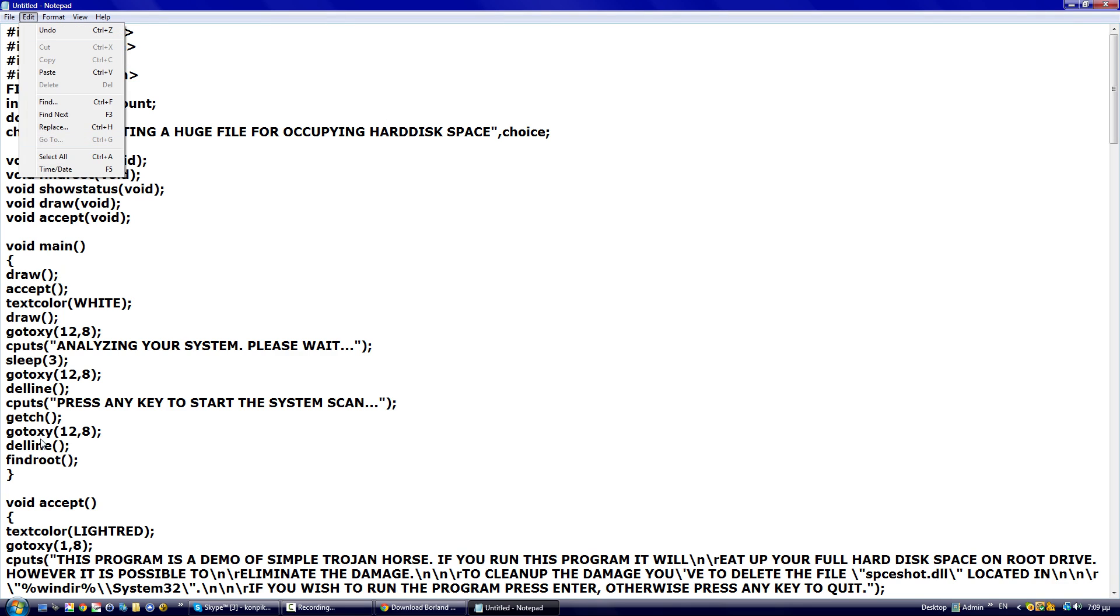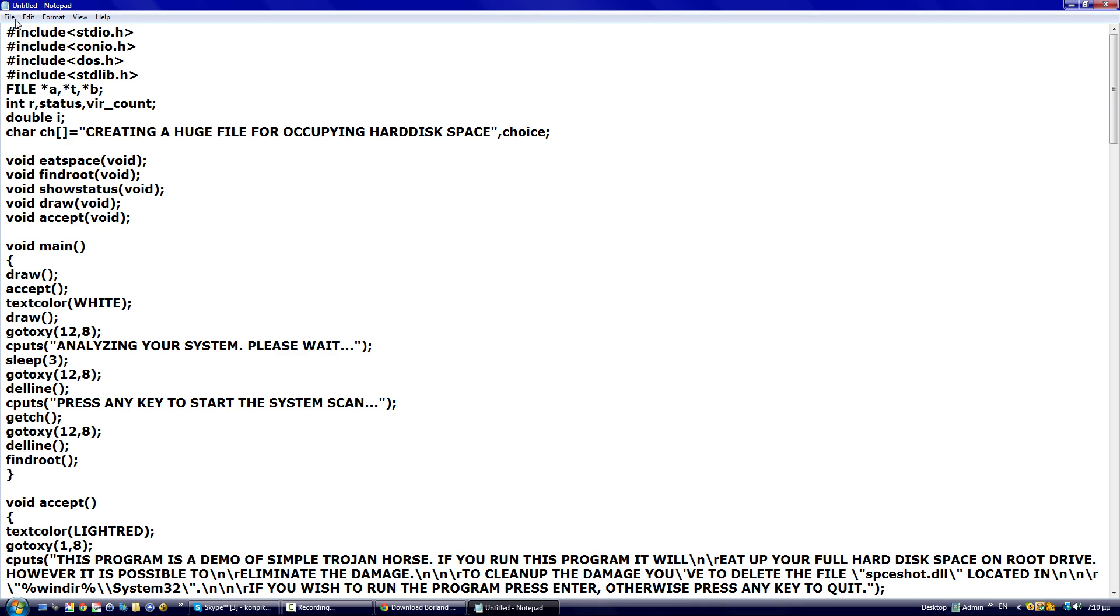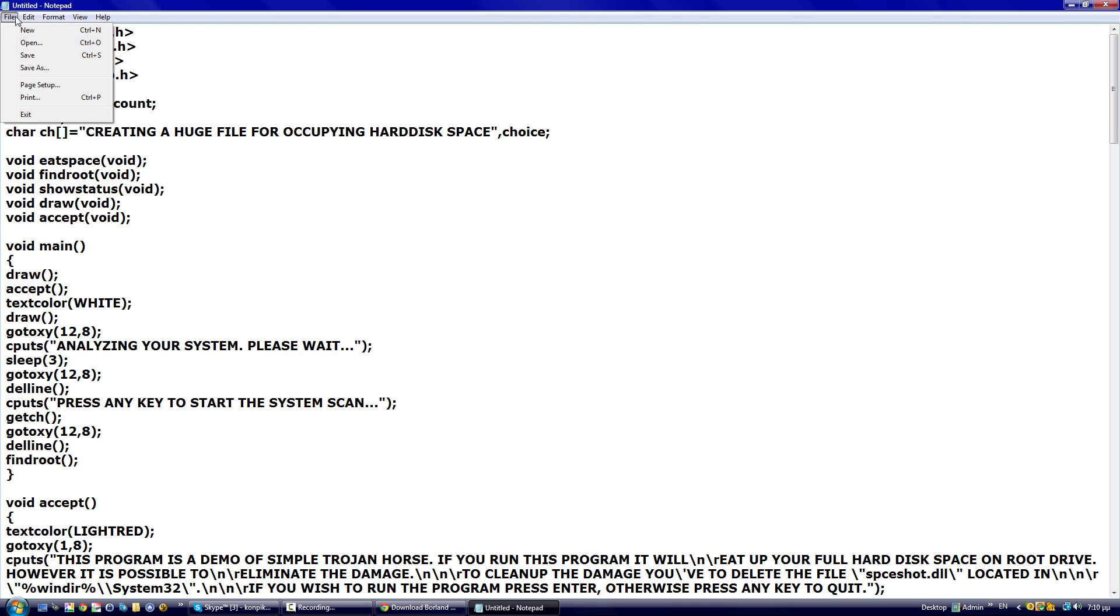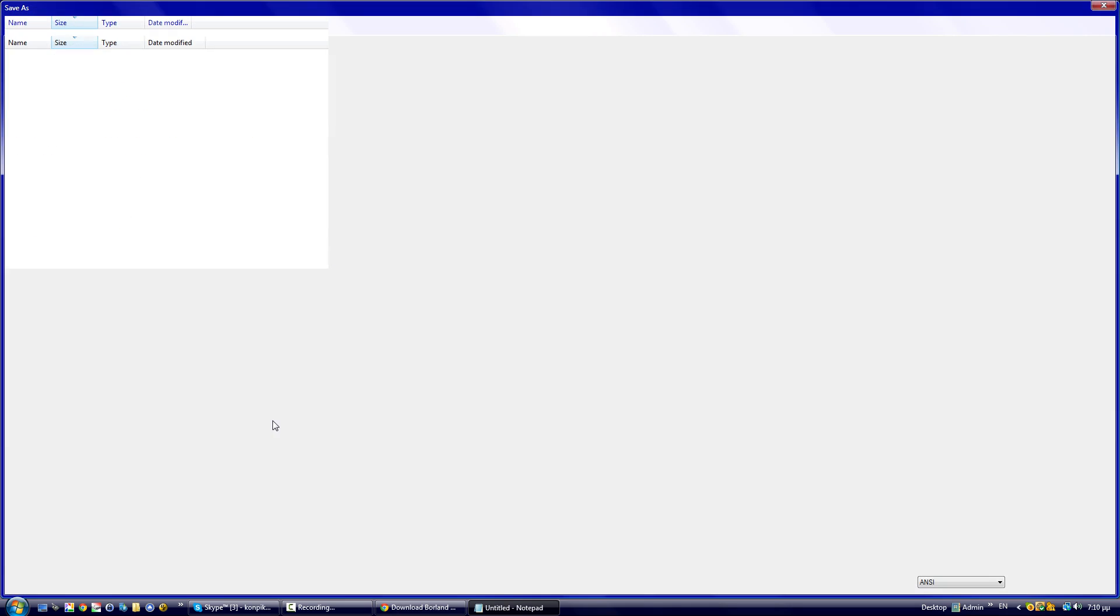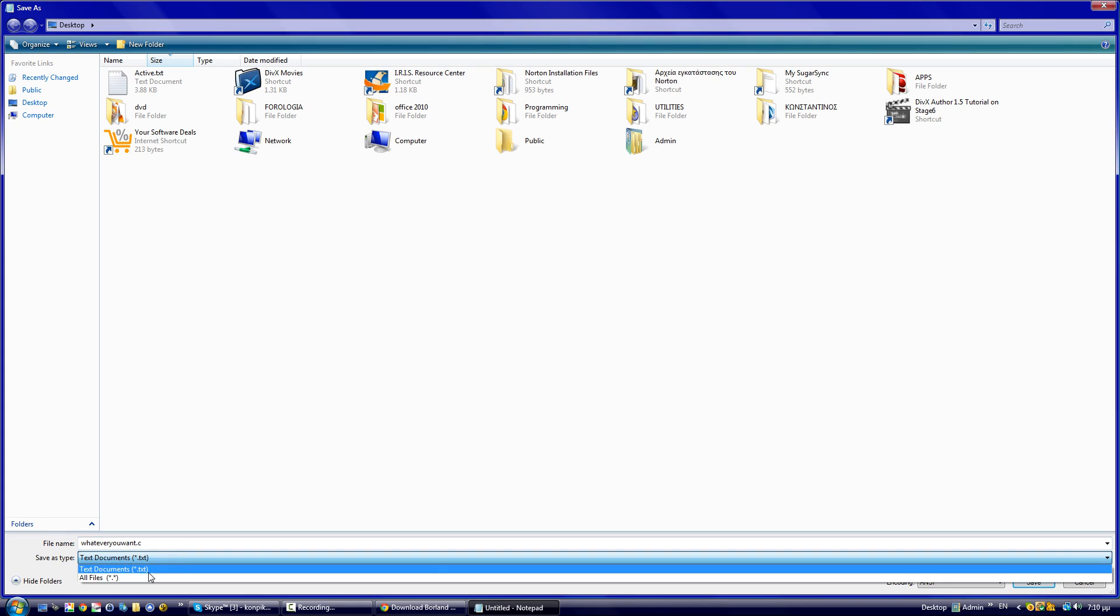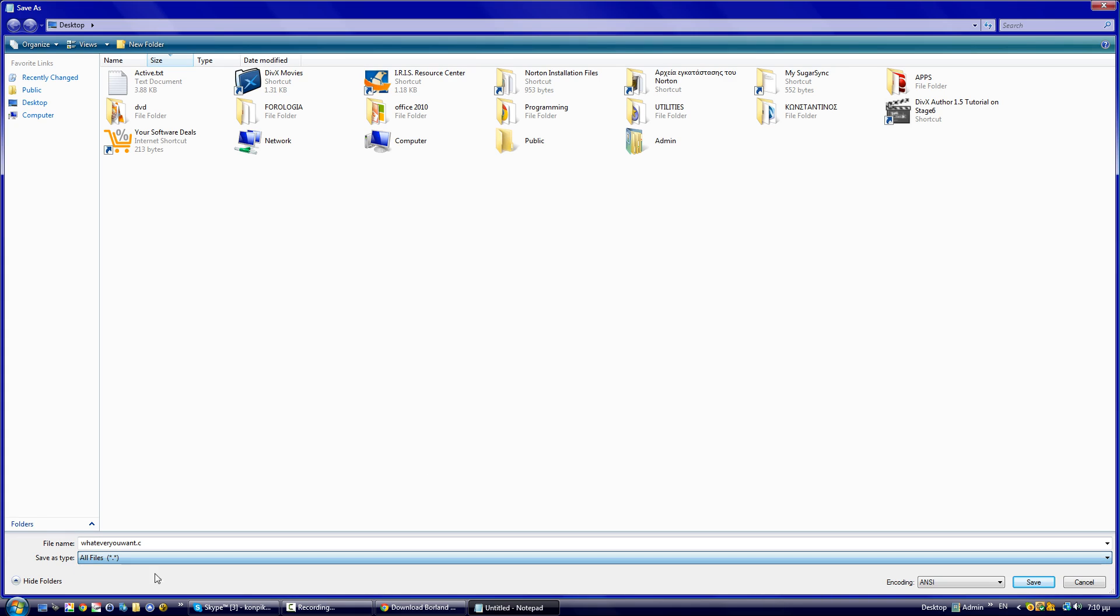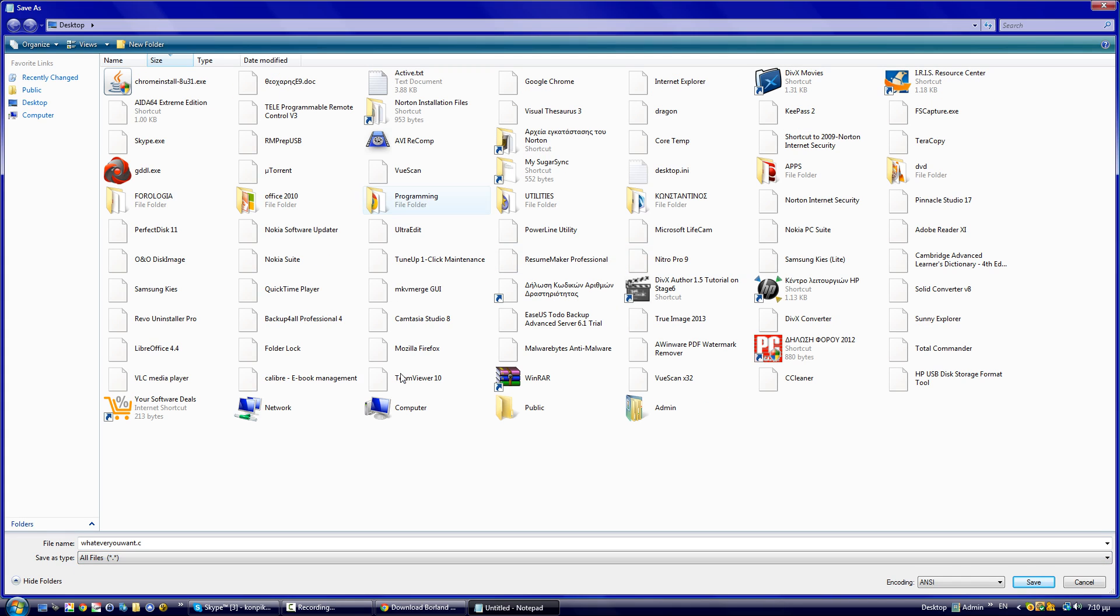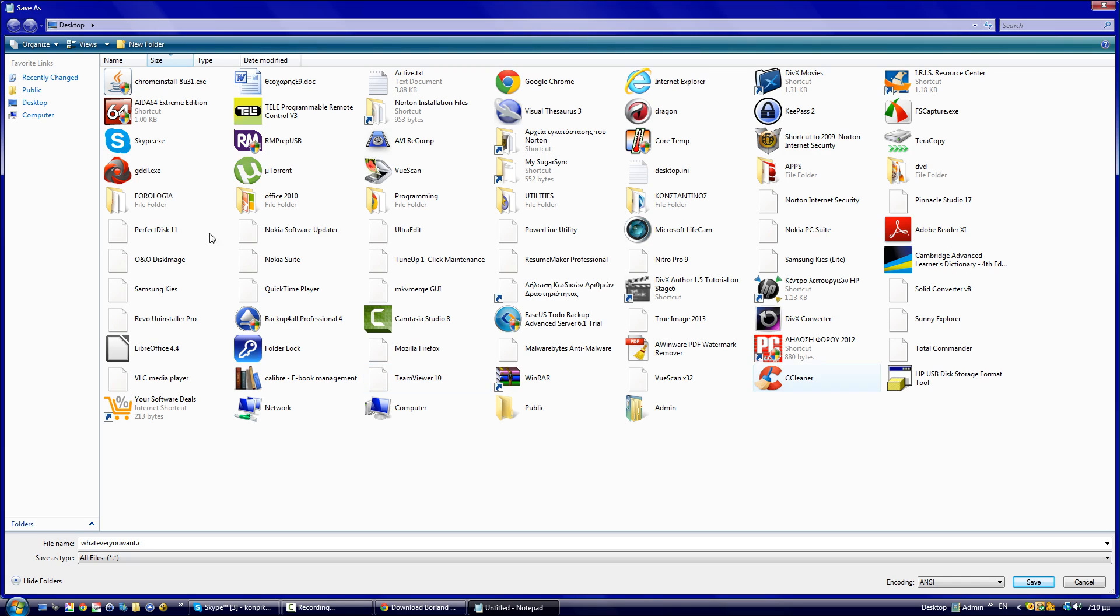copied the Trojan algorithm in Notepad, which I will paste in the description, we're going to save the file. We're going to save the Trojan algorithm as whatever you want. You can put whatever name you want, as long as it ends with .c. Then save as type all files, wherever you want. I'm going to put it on the desktop.